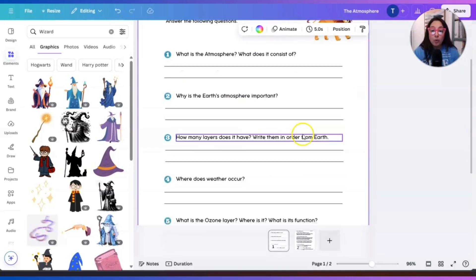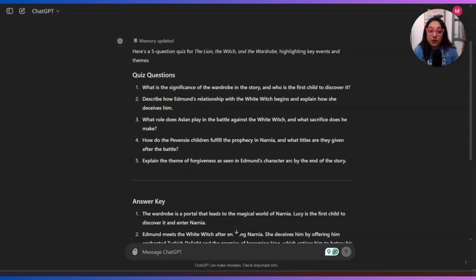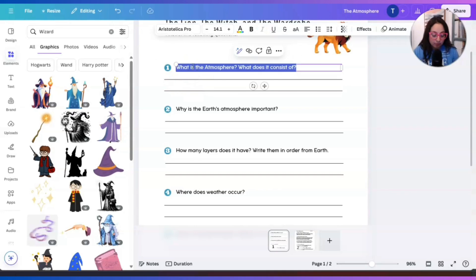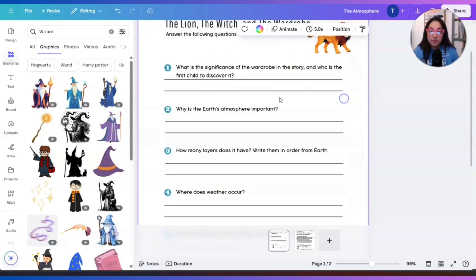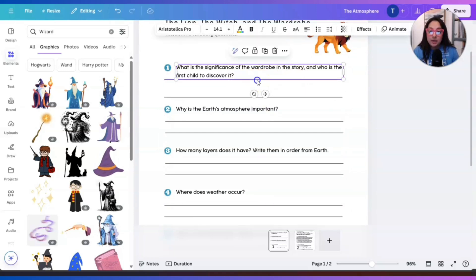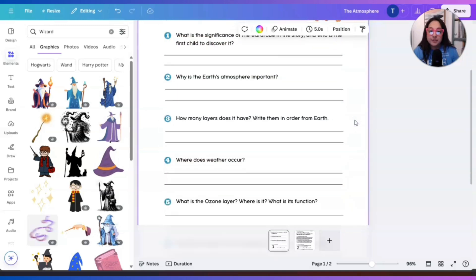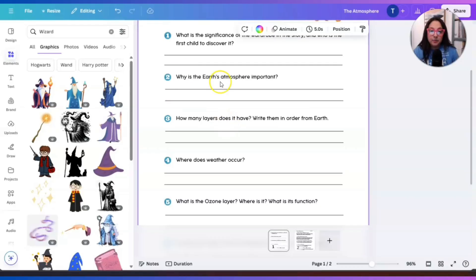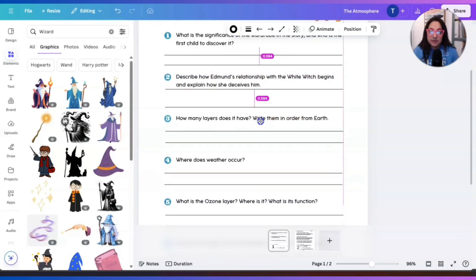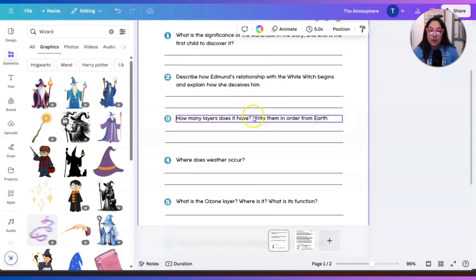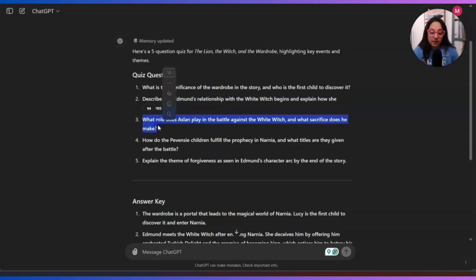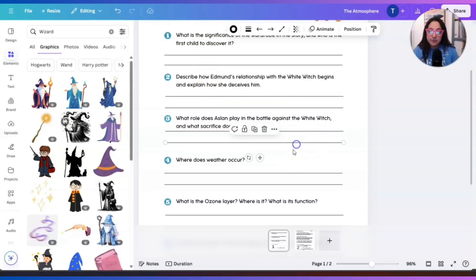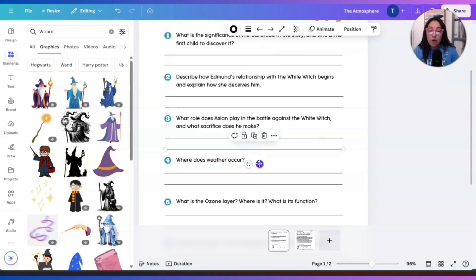Now all we're going to do is copy and paste each question onto the first page. In this case, we're going to have to modify these lines and bring them down so that it doesn't look off. Now we're going to go to the next one, question number two, copy and paste. Again, we're going to modify these lines, bring it down and do the same thing for the other one. Number three, we're going to copy that and paste it over here and just do the same thing over and over again until we are done with our quiz and modifying it and making it our own.